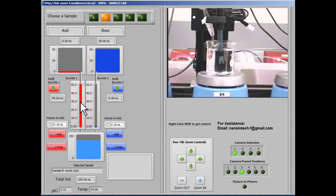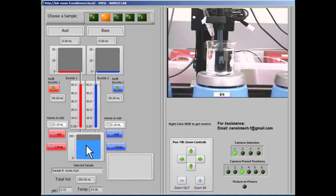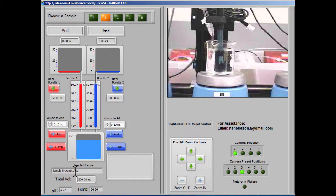Once you've refilled or filled both burettes, you're able to add volume from either one of them into the selected sample. We can see here that our current volume is 200 mils, and it's an acetic acid sample, and here's the pH and the temperature.